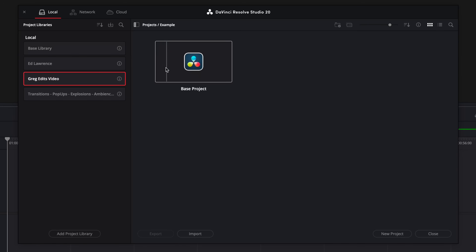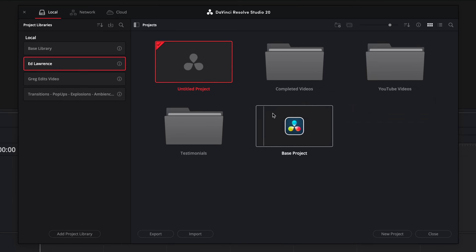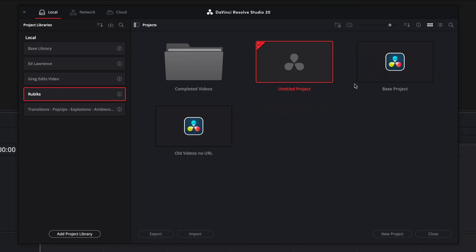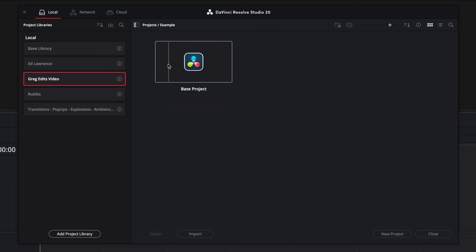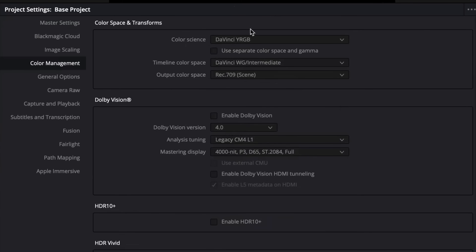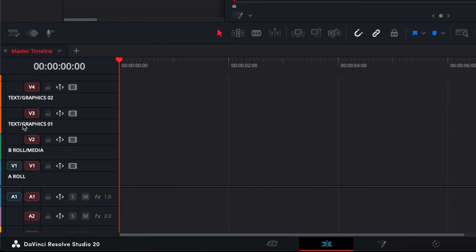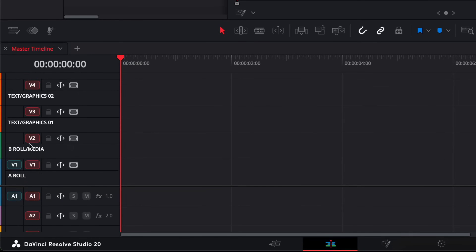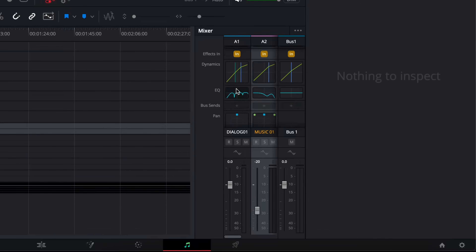I call my project a base project, and I have a different base project for all of my clients throughout all of my different libraries, all tailored towards the different types of videos I edit for them. Inside my base project I have the timeline set to the resolution and frame rate that this client normally films in, along with all of my other preferred project settings. I then have the tracks all named and colour coded, and I also have specific settings for the audio as well.